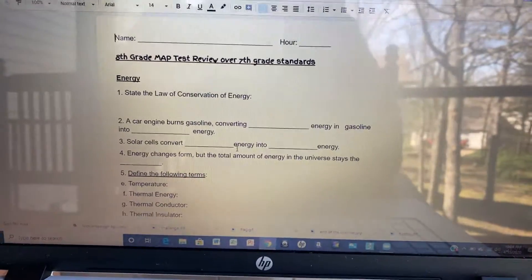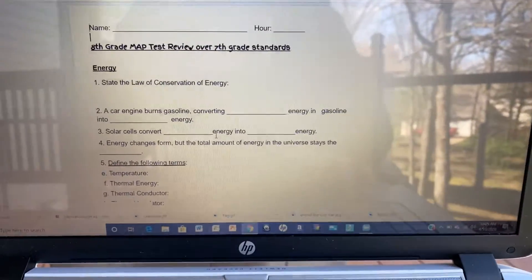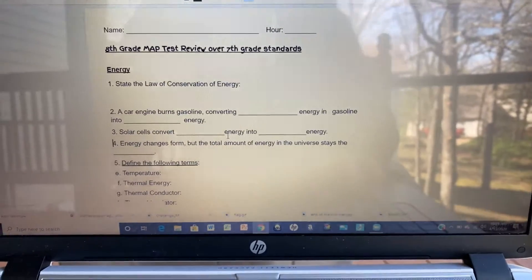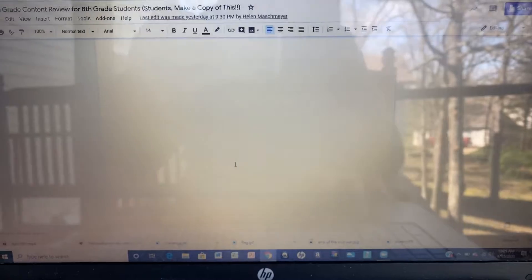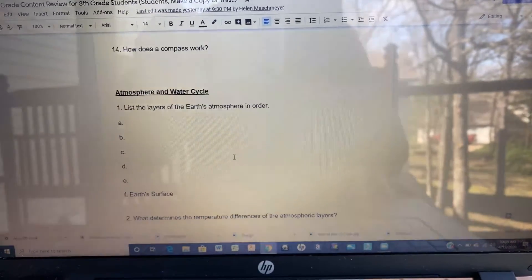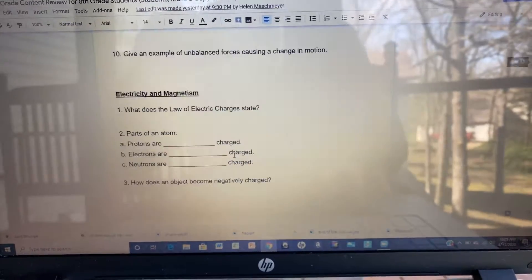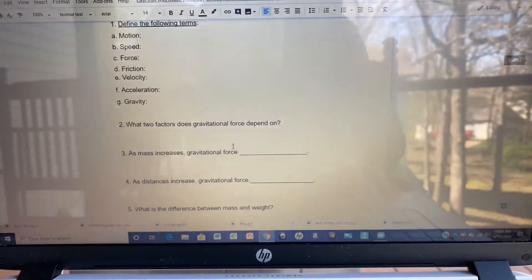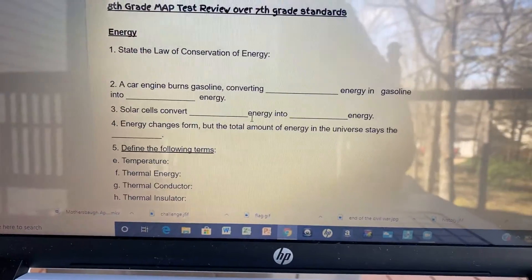We're going to start out with energy, and then it'll go through a bunch of different areas you should have learned from 7th grade science — energy, force and motion, atmosphere, electricity, all kinds of good stuff. Today we're going to start at the top with energy.